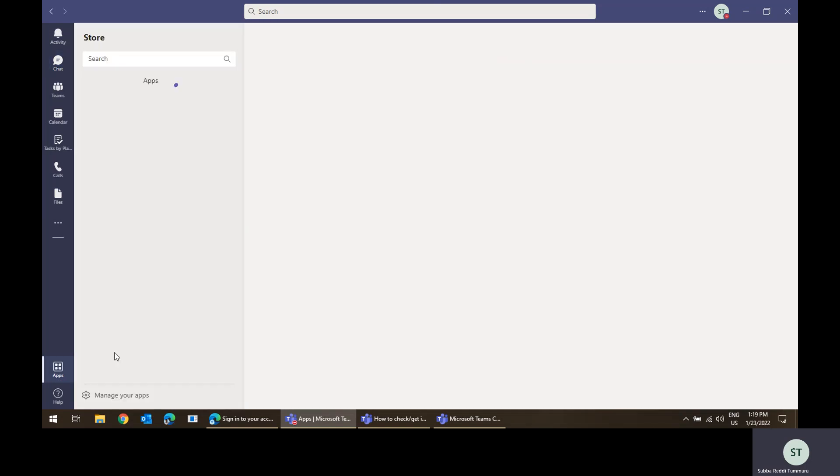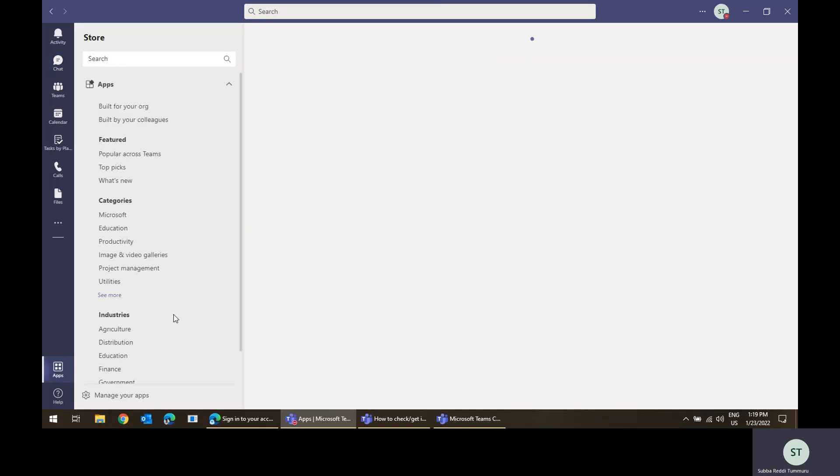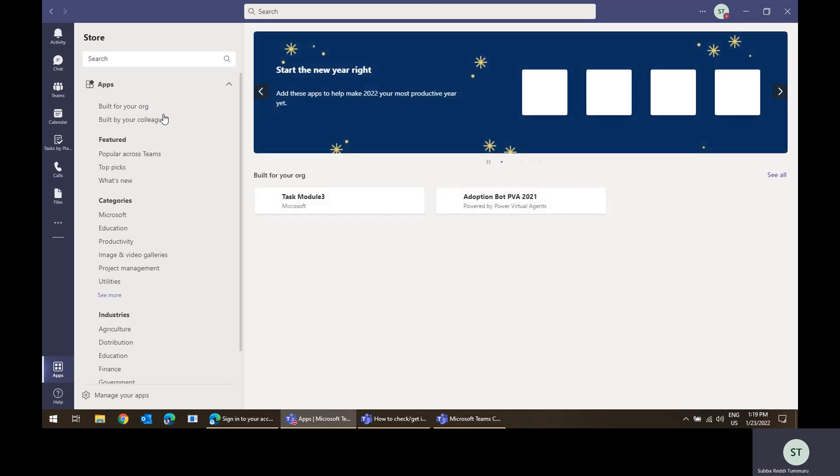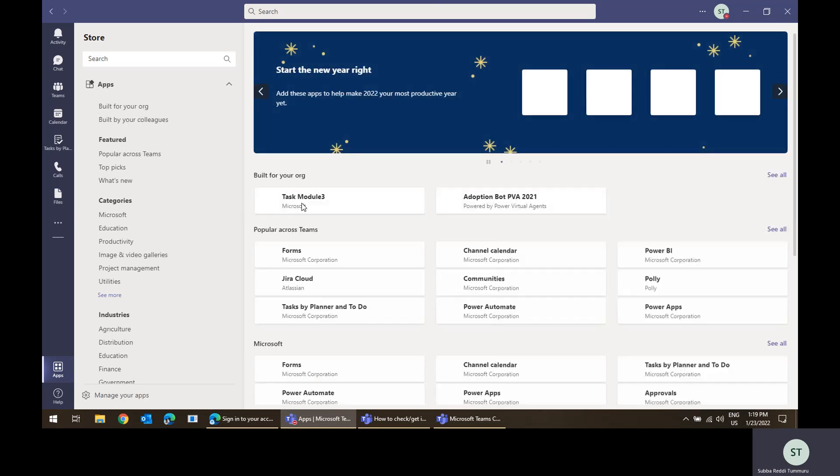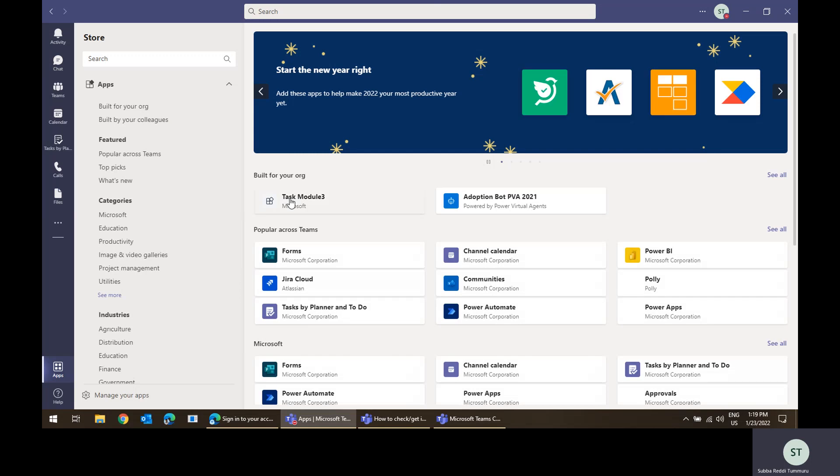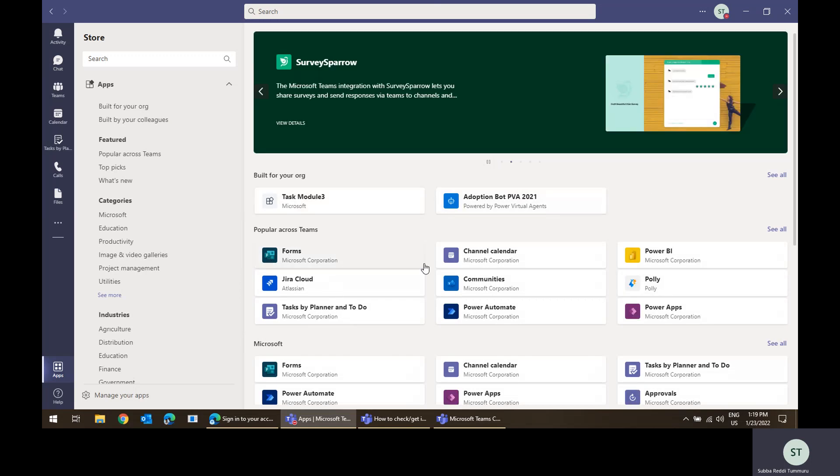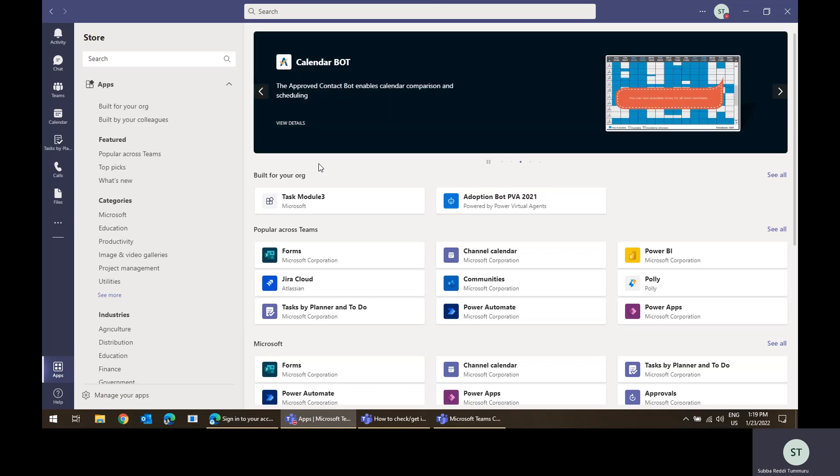sideload the app or install the app from Teams admin center. You can see the number of apps which are loaded from the admin center. For example, task module 3, adoption bot, whatever. There will be so many apps which you can install. But if some app is updated, like some manifest is updated and it is uploaded to Teams admin center, it